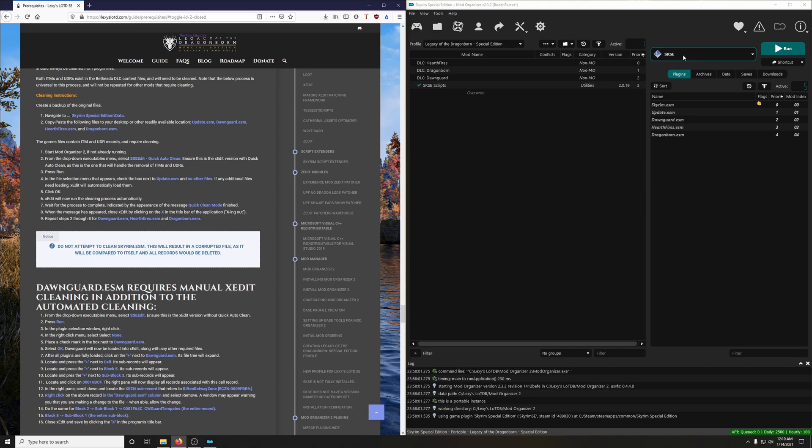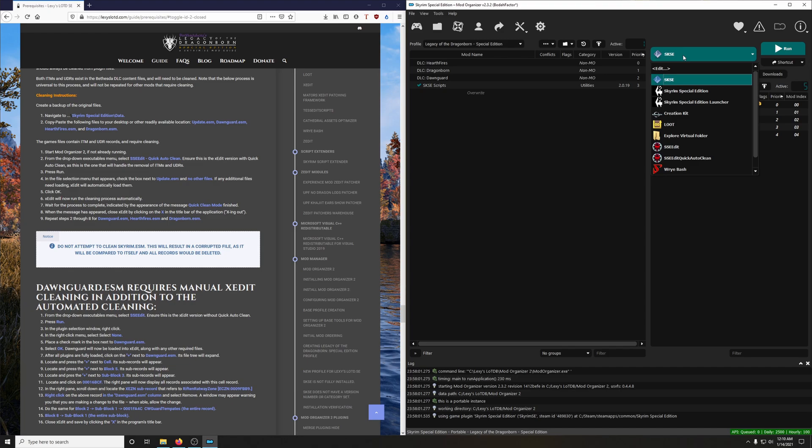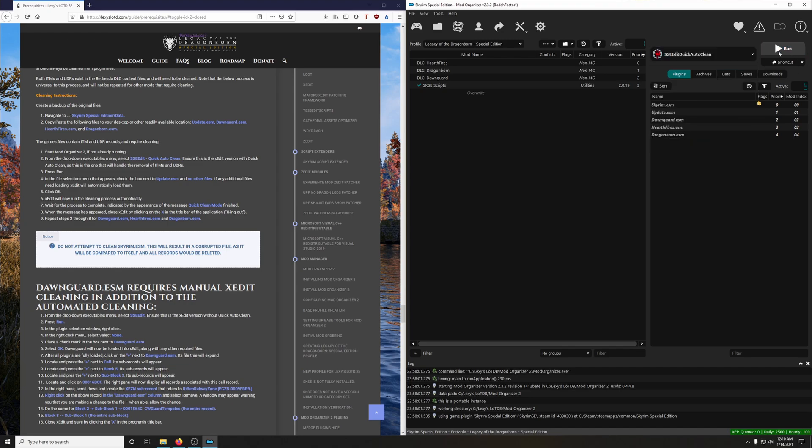From the drop-down menu, go down to SSE Edit Quick Auto Clean. Run, then click Run.